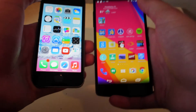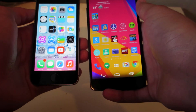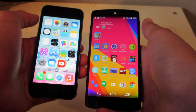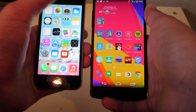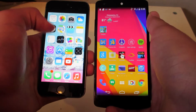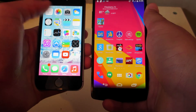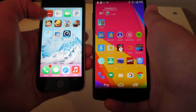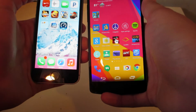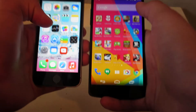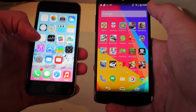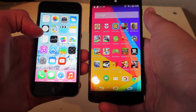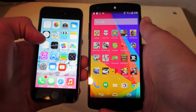Another big difference between the Nexus 5 and iPhone 5s is the app stores — they're very different. If you're into games and apps, you'll probably want the iPhone 5s, because most apps actually come to iPhone first.